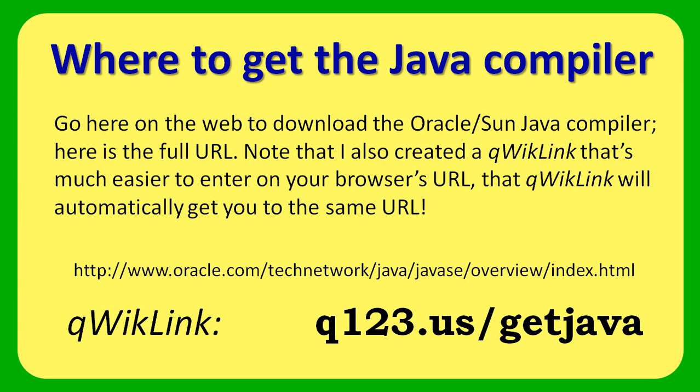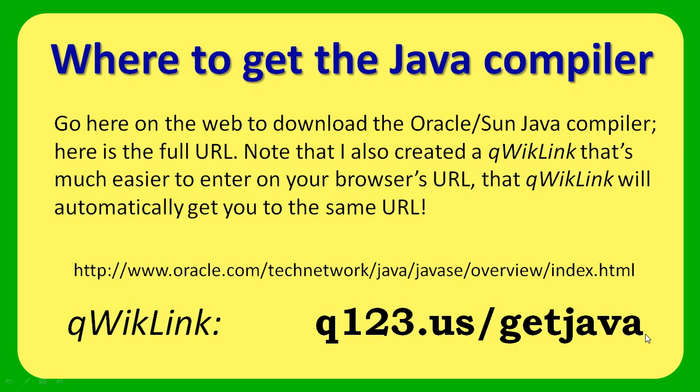Here's the URL where Oracle distributes Java. This long URL can be entered on the URL line of your browser, but an easier way to get to the same place is to enter this quick link. I've created this as a convenience for you so that by entering just these characters on your browser's URL line, you'll be redirected to this longer URL.